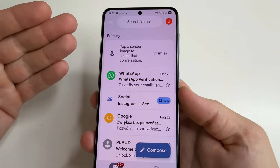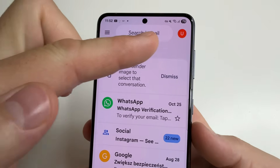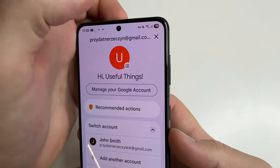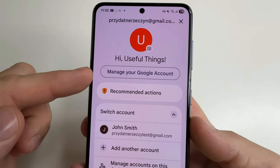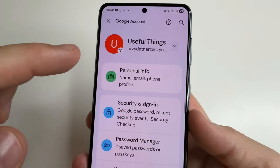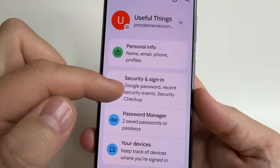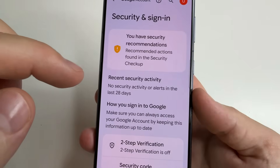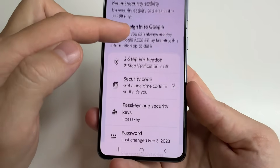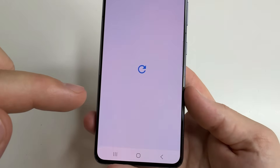For example, let's open Gmail. After that, in the upper right-hand corner of the screen tap on your profile photo, and here select Manage your Google Account. Then tap on Security and sign in, and scroll down to Password. Open Password.